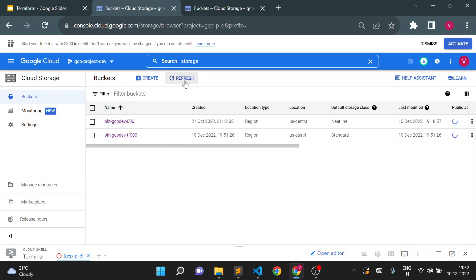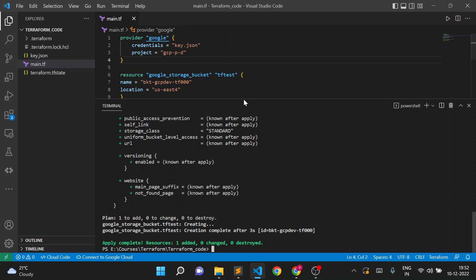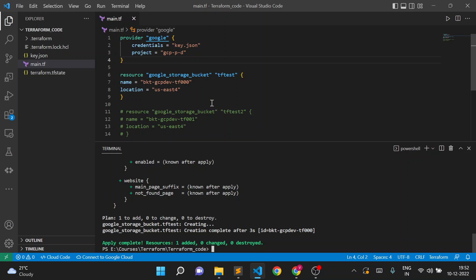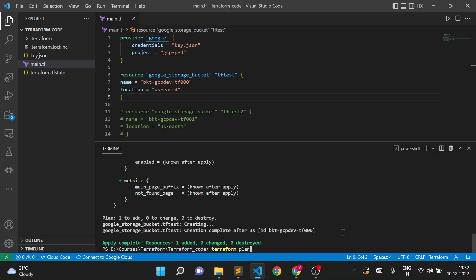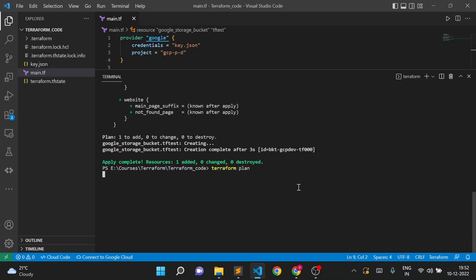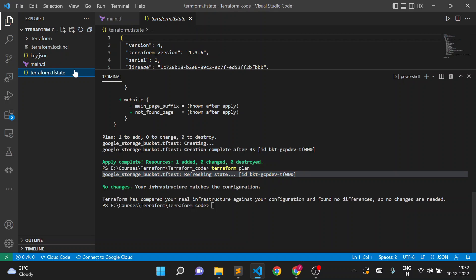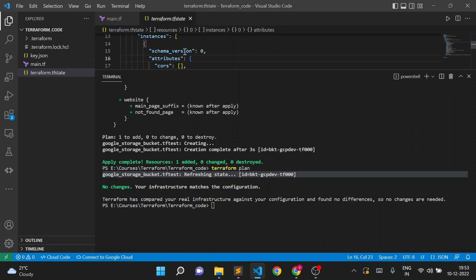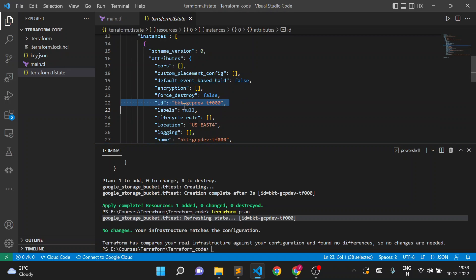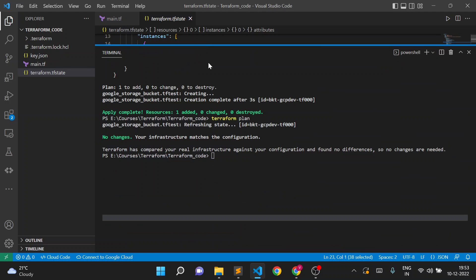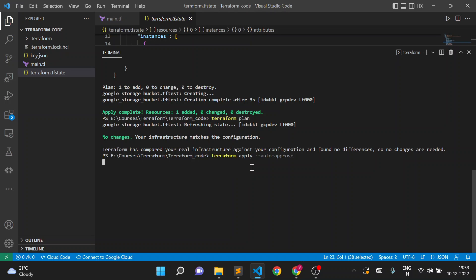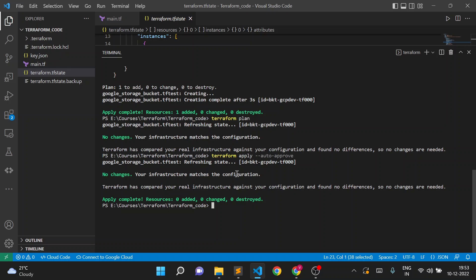Take an example: I created a storage bucket, and I have a team of four to five members. One of my team members doesn't know that I already created a bucket, so he wants to create a storage bucket again. If I try to do Terraform plan again with the same code, it will say 'no changes — infrastructure matches the configuration' because it is checking the state file and sees that the bucket is already present. Even if I run Terraform plan or Terraform apply again, it won't make any changes because it checks the state file.